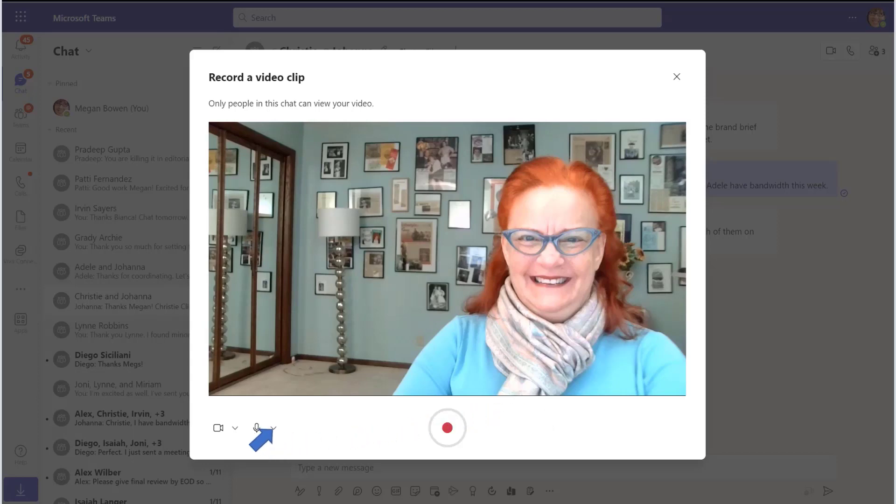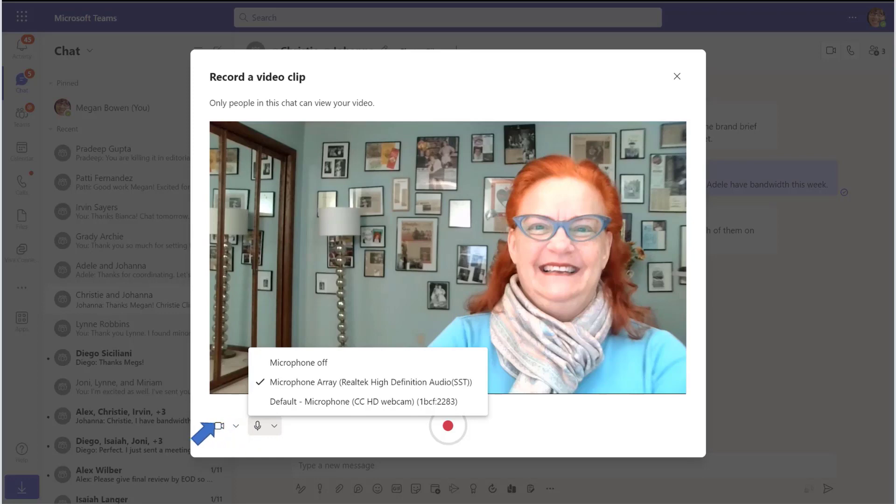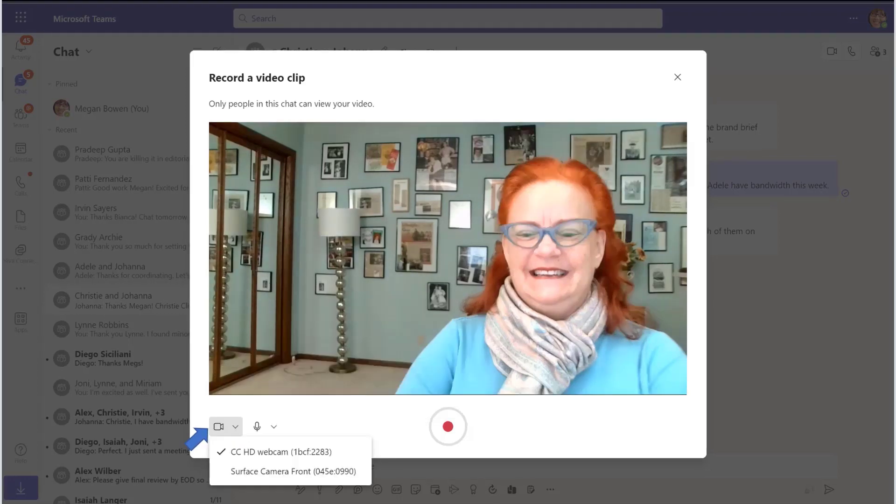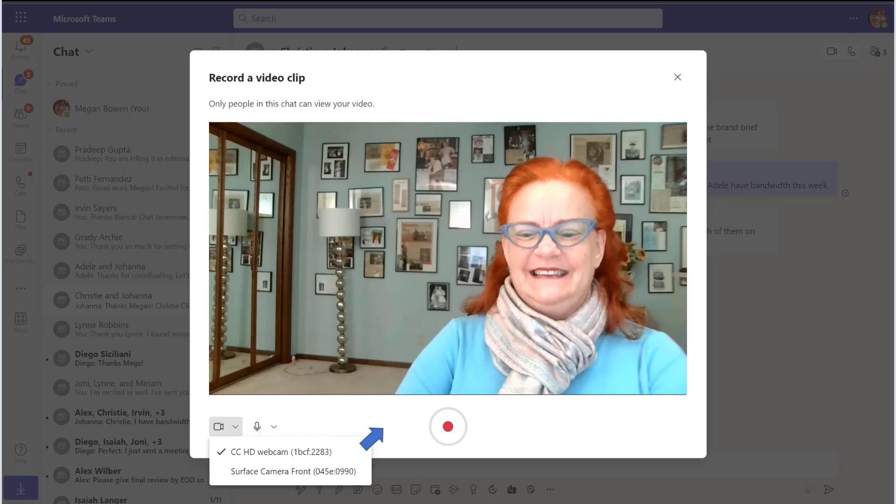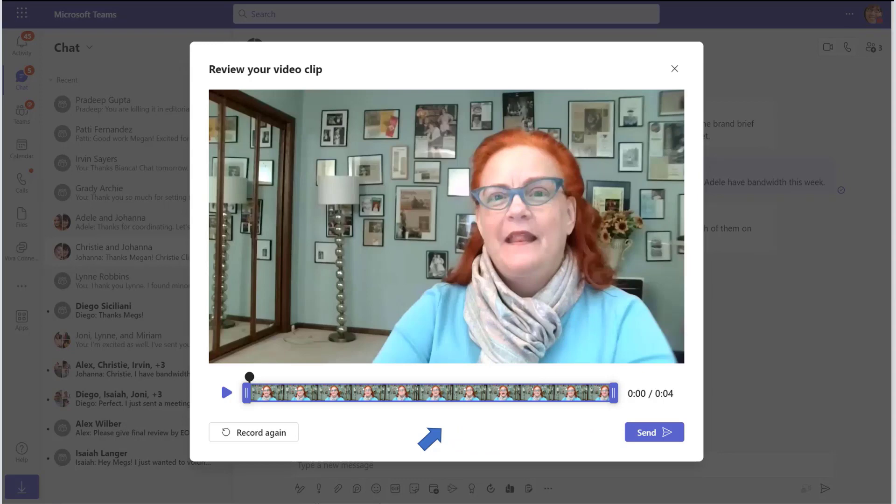Select the microphone you'd like to use, next choose your camera. Now that you've selected your camera, you're ready to record. Click the record button, click the button again to stop recording and select review.